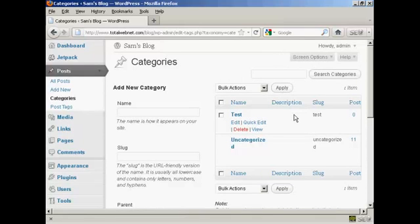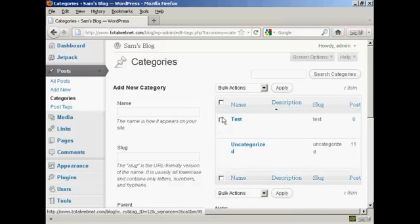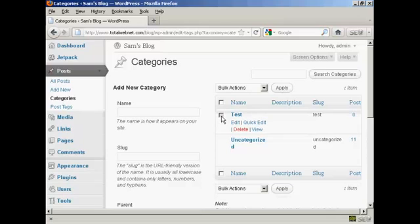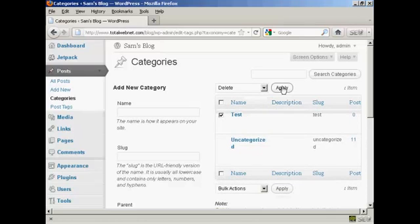If I decide that I want to get rid of a category and delete it, it's very simple to do. I can either click on the Delete link here, or I can select it using the little checkbox, come to Bulk Actions, select Delete, and then click Apply. This is what you'd do if you were going to delete more than one category.